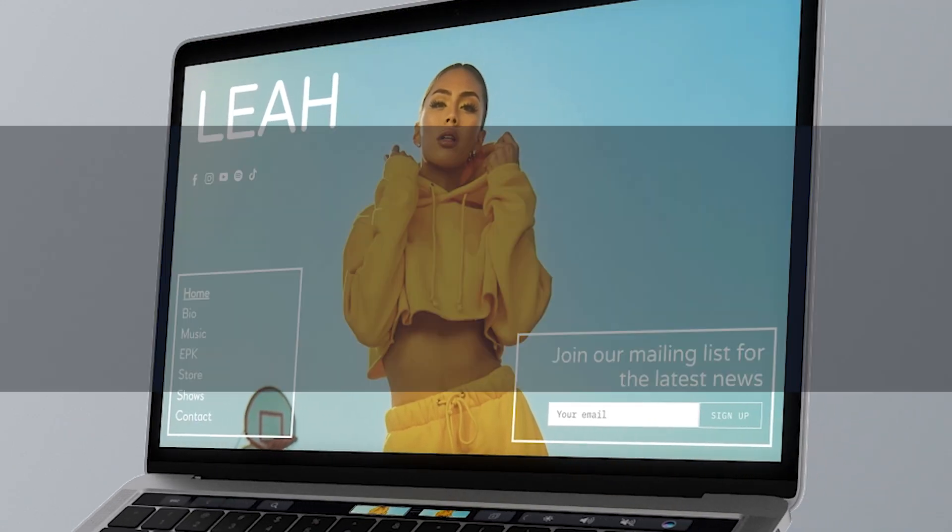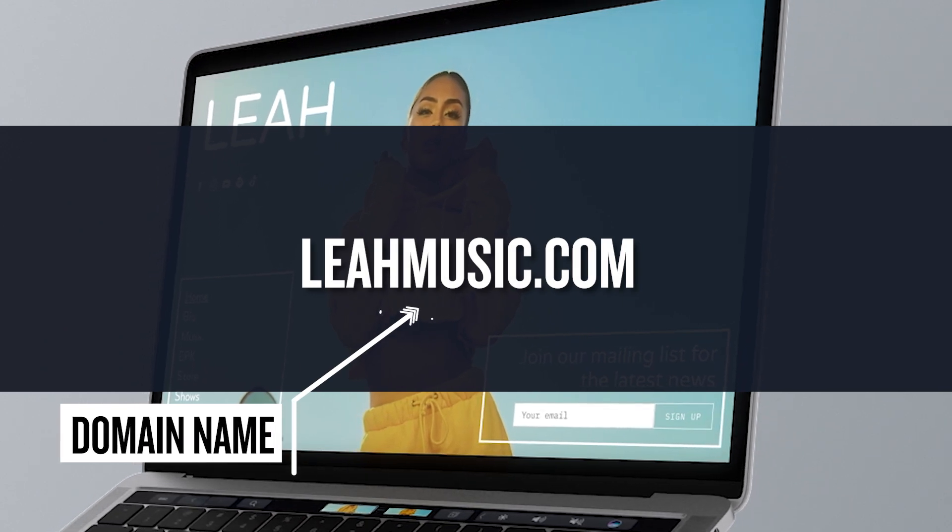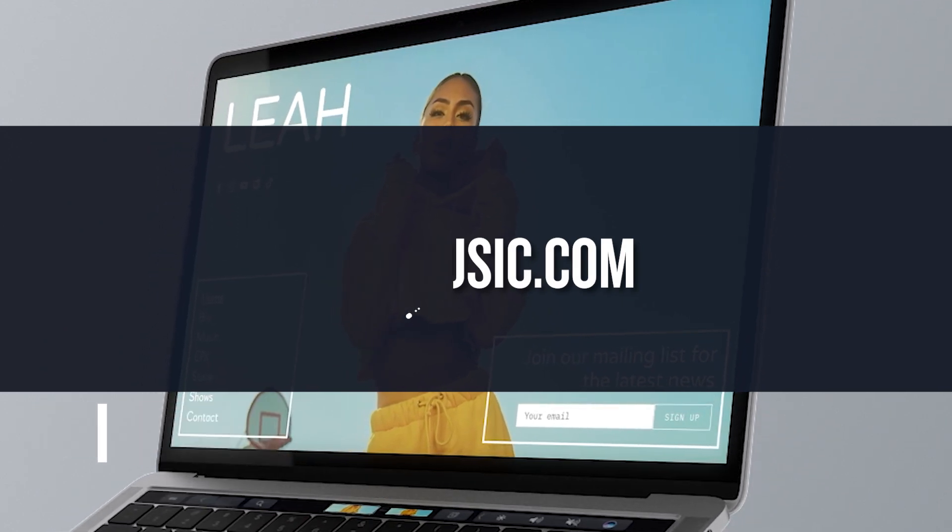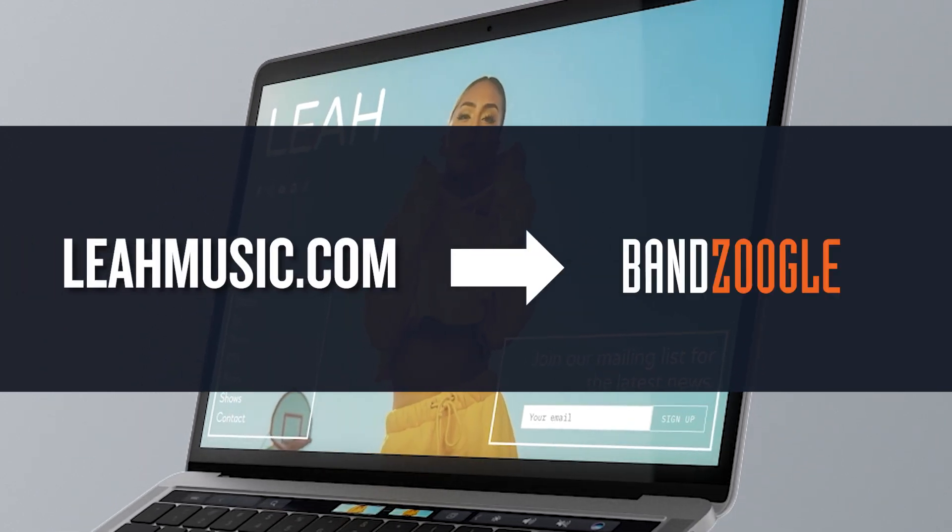If you have a domain name you already own through another service, transferring your domain allows you to move the registration over to Bandzoogle.